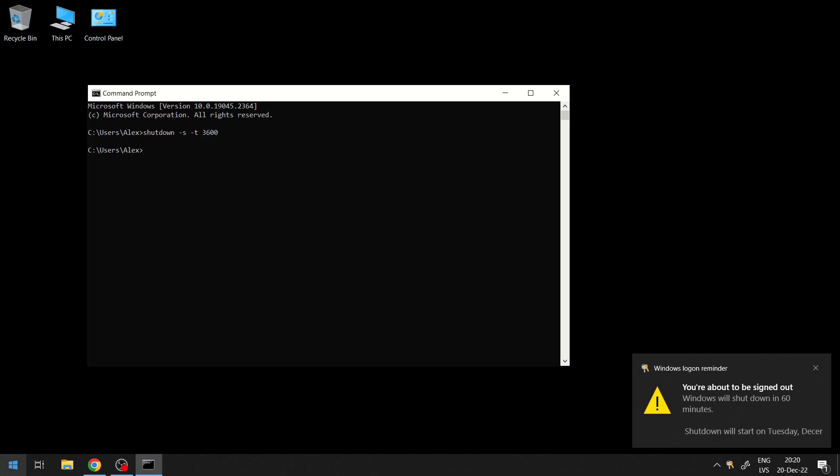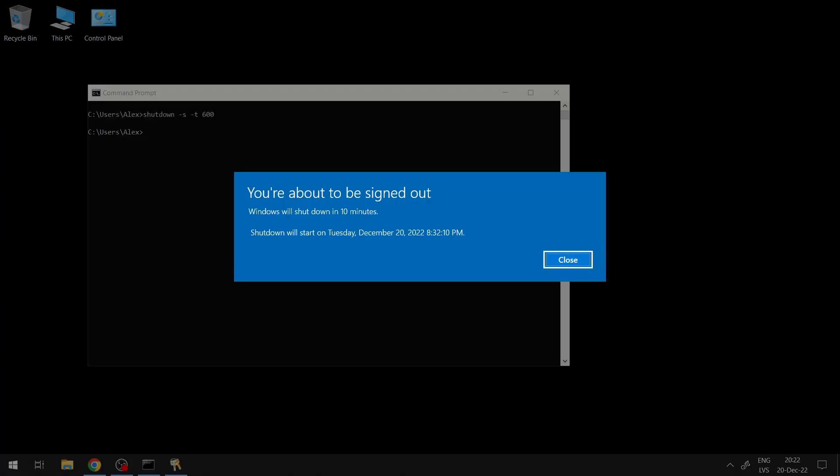Once the remaining time reaches 10 minutes or less, you will see a blue prompt warning you of the upcoming shutdown.